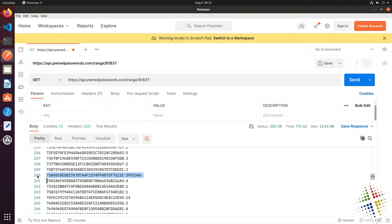And we can see, yes, in fact, that password has been found in many, many breaches. That is 3.9 million breaches or 3.9 million times has that password been found. Therefore, it probably is not a very secure password and you probably shouldn't use it.